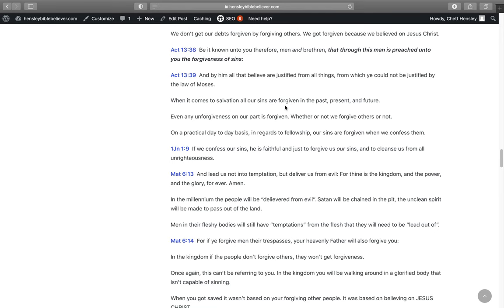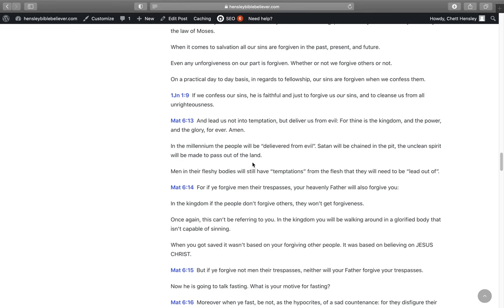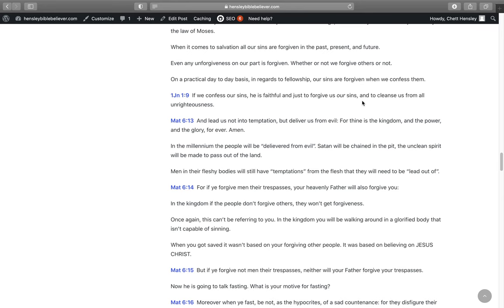When it comes to salvation, all our sins are forgiven in the past and the present and the future. Even any unforgiveness that may happen in my life, if I just choose not to forgive somebody, even that unforgiveness that I got is covered under the blood. Now on a practical day-to-day basis in regards to fellowship with God, our sins are forgiven when we confess them. It says in 1 John 1:9, If we confess our sins, he's faithful and just to forgive us our sins and to cleanse us from all unrighteousness. But when it comes to our salvation, my salvation and my forgiveness for salvation is not determined on me forgiving others.